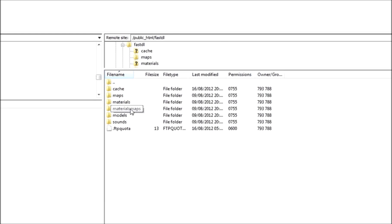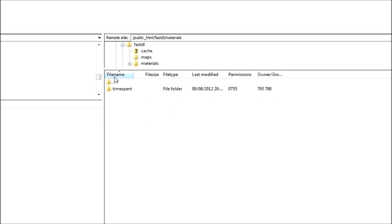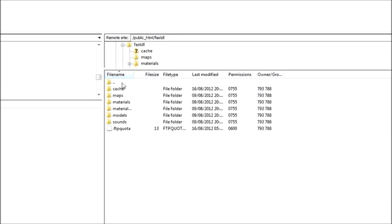If the map has custom materials, you'll put it in Materials Maps. Models, if you add an add-on to the server that has custom models and materials, you want to put them in the Materials folder, obviously the materials, and put the models in the Models folder. Custom sounds, obviously, in the Sounds folder.